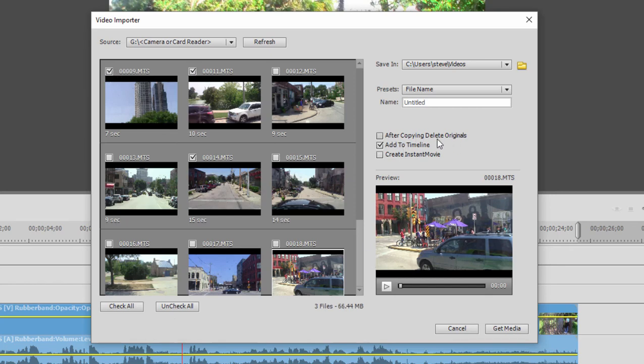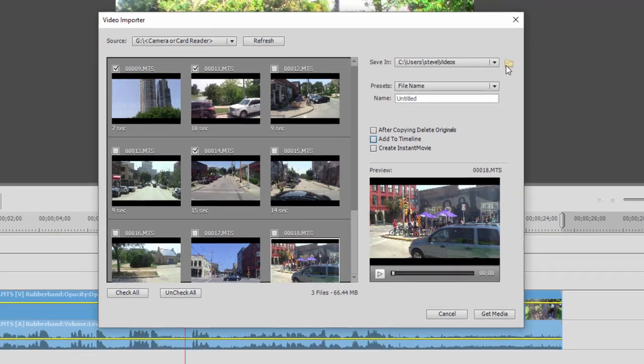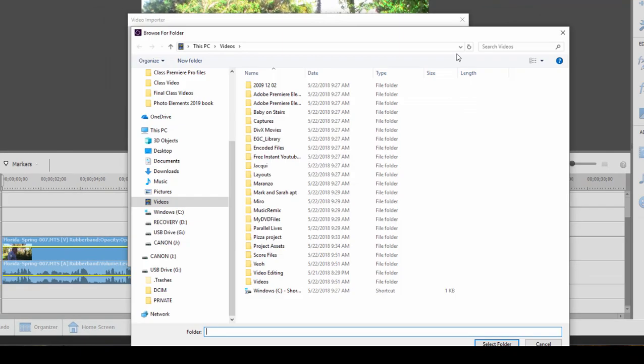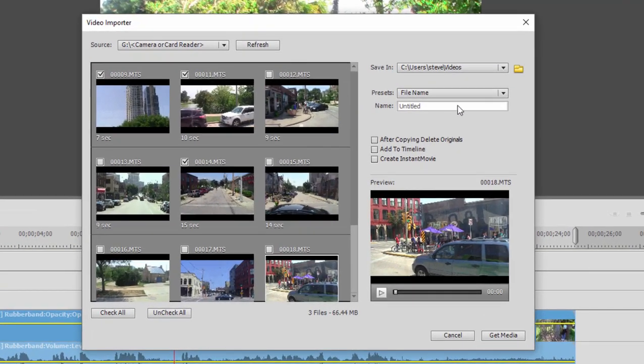There are options here for deleting the originals from your camcorder after they're moved, for adding directly to your timeline, I usually uncheck that, and for creating an instant movie. That is exactly what it sounds like. You throw the media in and the program creates a movie for you. You can select where the video files are saved by clicking on this folder.